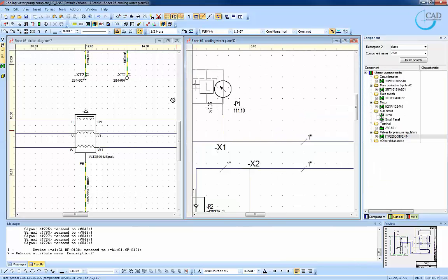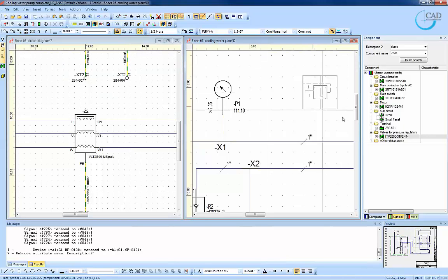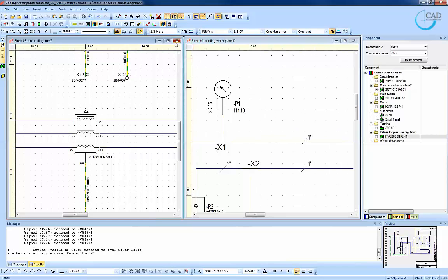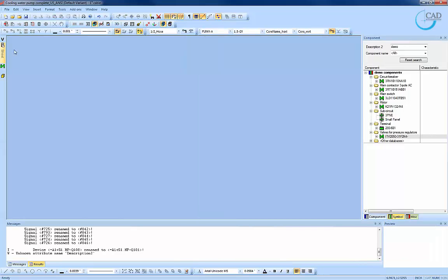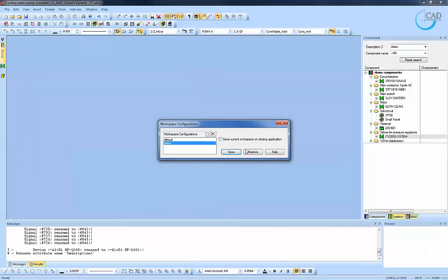If we bring in a component, say a valve which has both electrical and fluid symbols, it will change accordingly based on which sheet we hover the mouse onto. This is, once again, due to the component-based engineering platform which this software is based on.